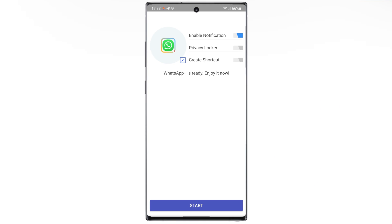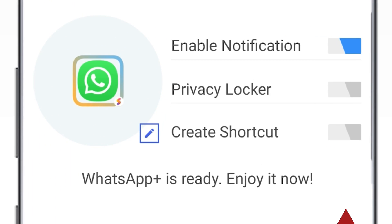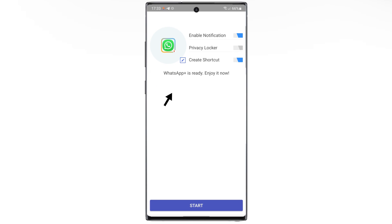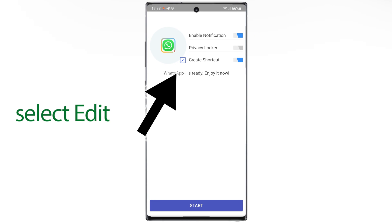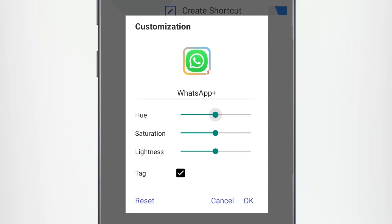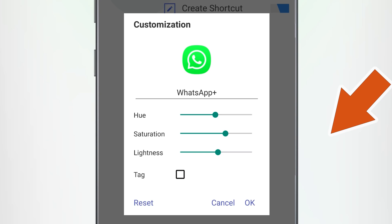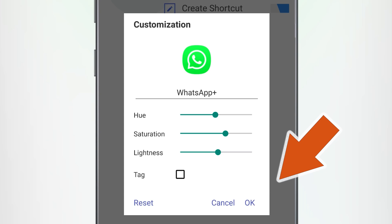Turn on Create Shortcut. Also, you have the option to edit the icon. Select OK.